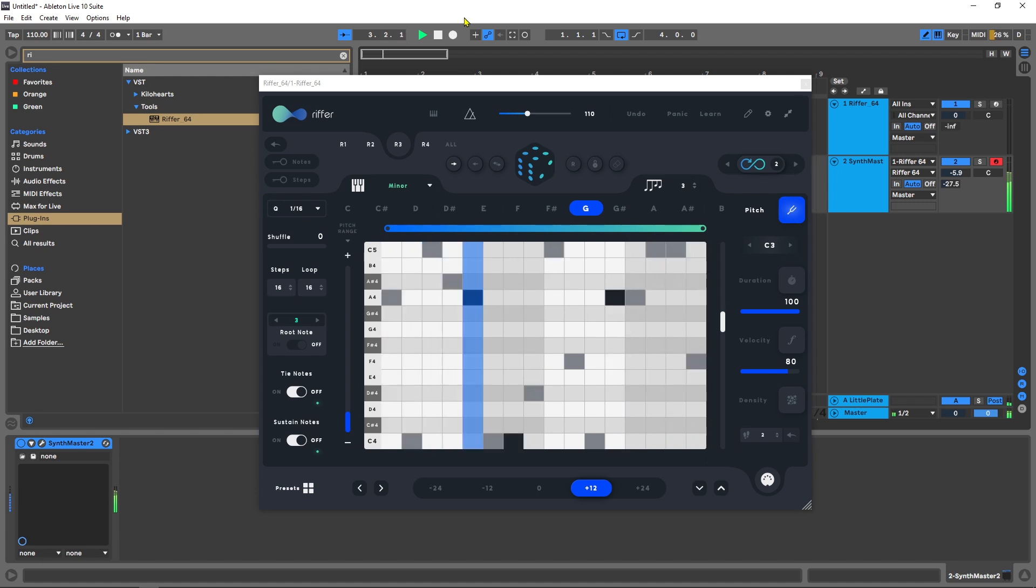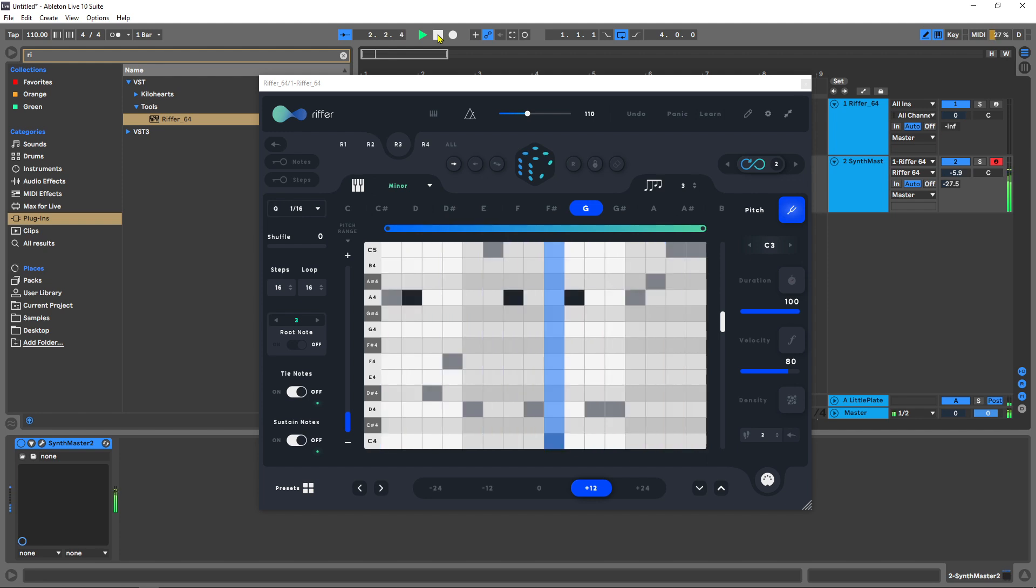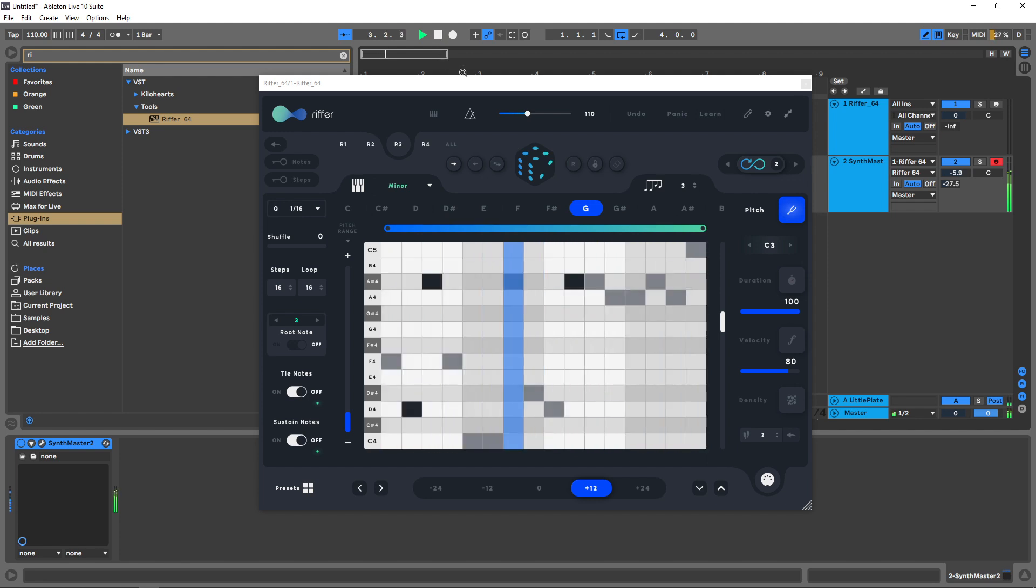Hey what's up everybody, Joshua Casper back at you with Plugin Boutique. Today we're checking out the brand new update to Audio Modern's Riffer. It is now on version 3 and it's coming with a bunch of really great additional features, so let's go ahead and check it out.